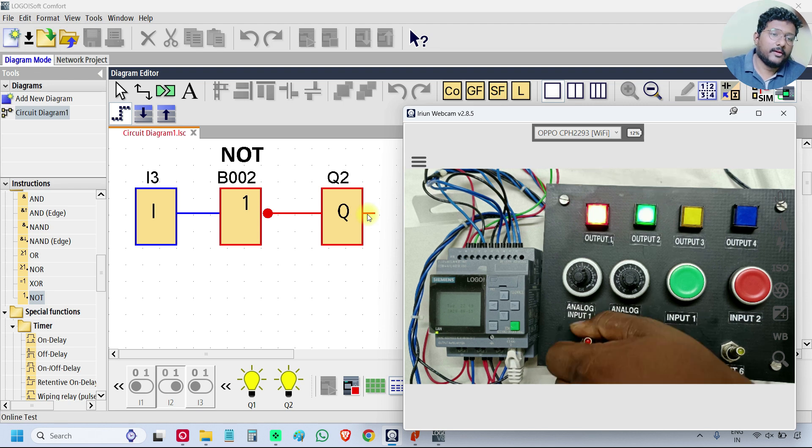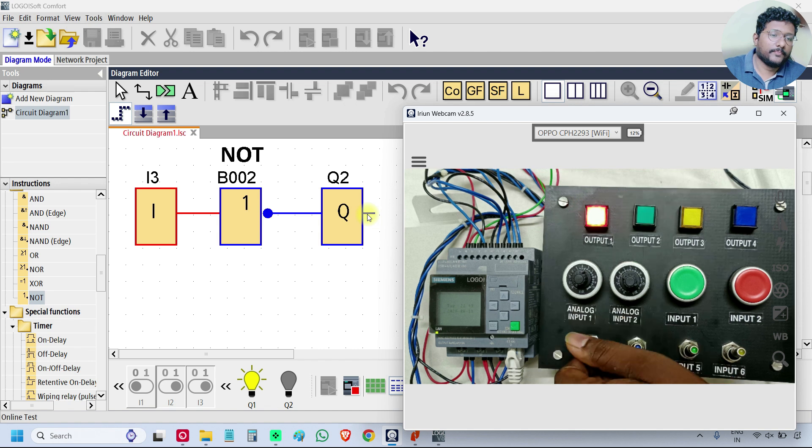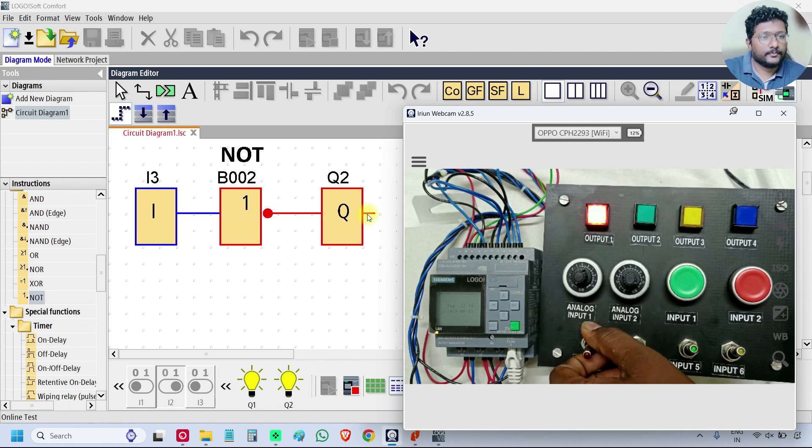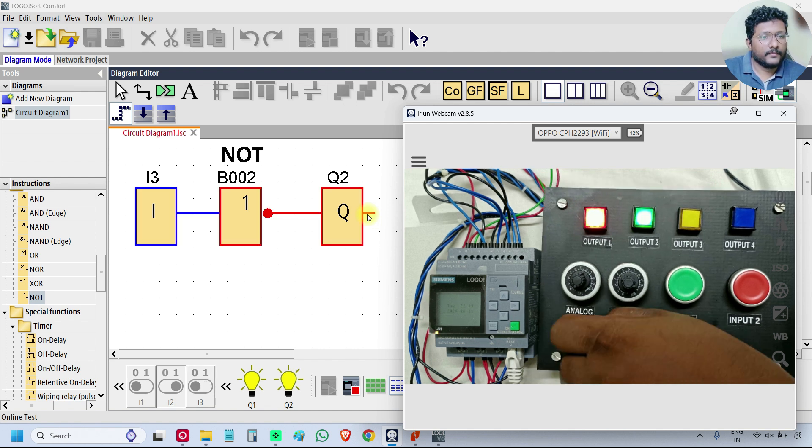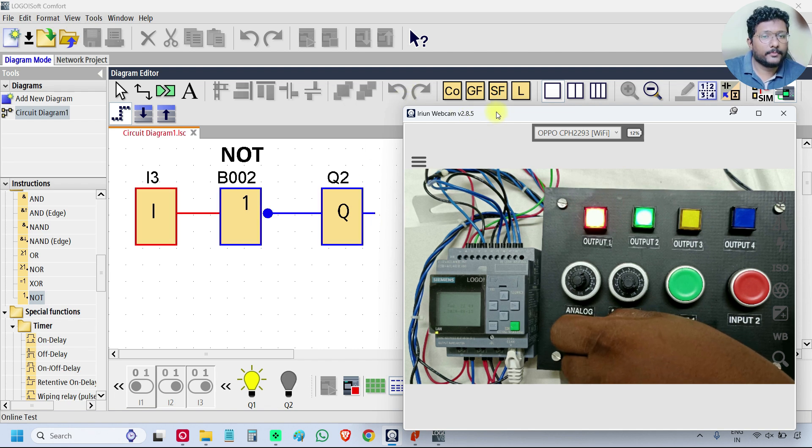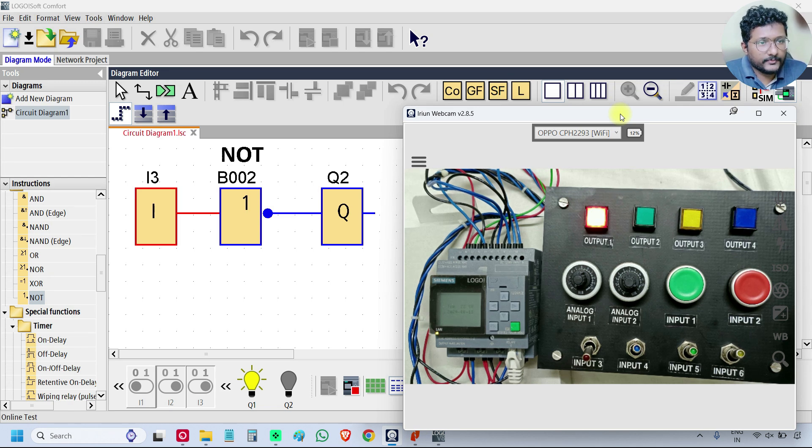Input I3 is now on and output is off. So this is the NOT gate. Very simple. NOT gate is having only one input and one output. I will meet you in the next video, thank you.